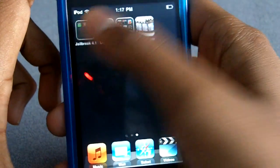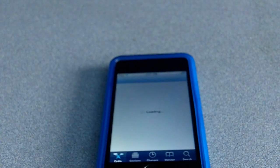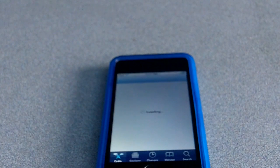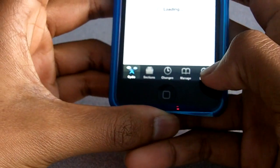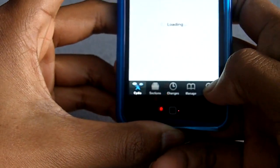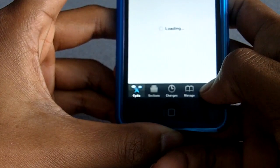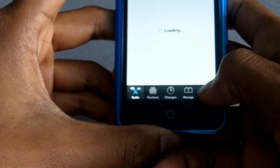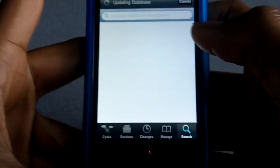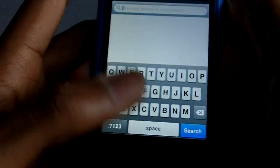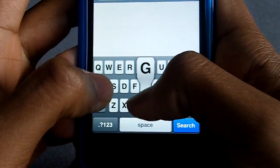I'm going to be showing you how to get this, so you're going to want to go into Cydia. It always takes its time to open so we're going to let it load. Once you have search open, you're going to want to type in GravityBoard, so type in gravity...